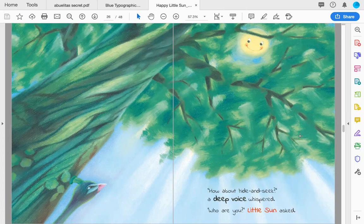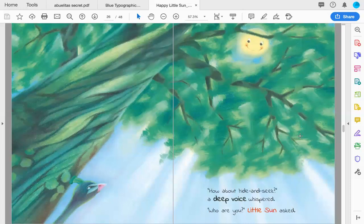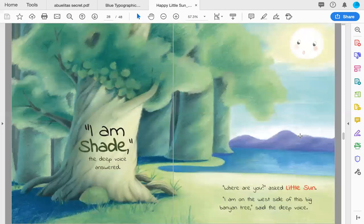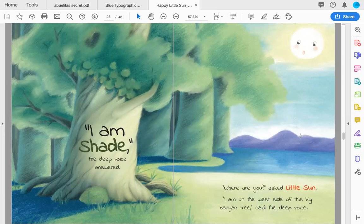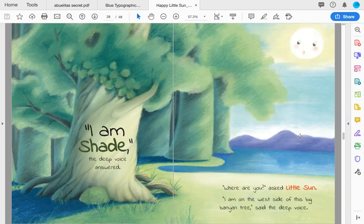'Who are you?' Little Sun asked. 'I am shade,' the deep voice answered. 'Where are you?' asked Little Sun. 'I am on the west side of this big banyan tree,' said the deep voice.